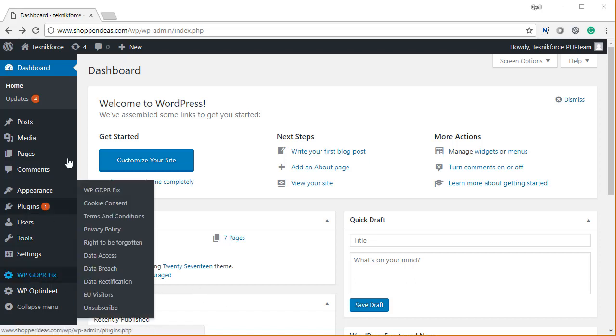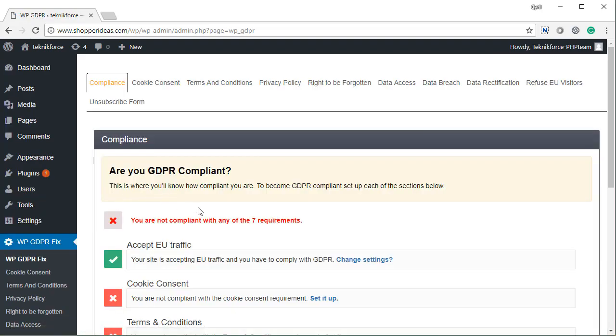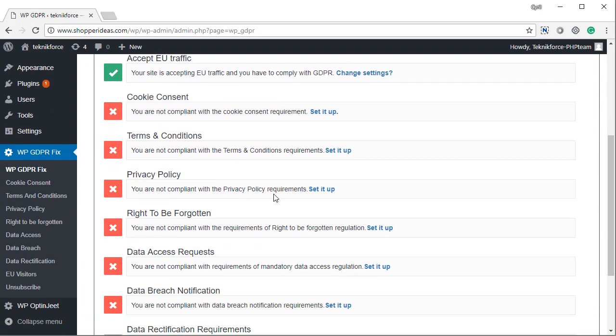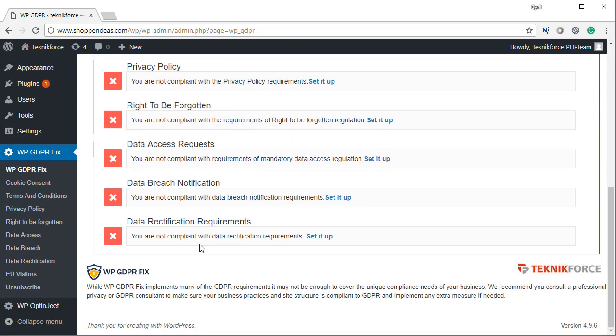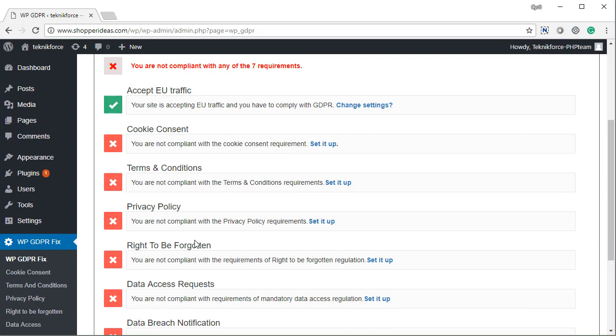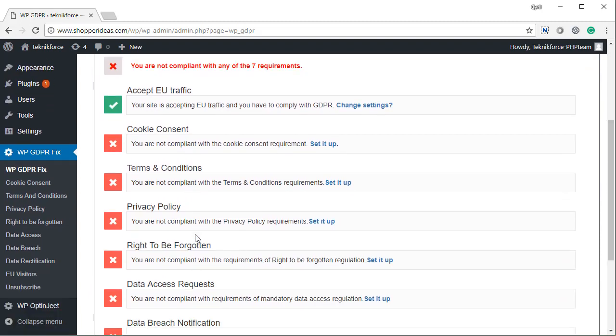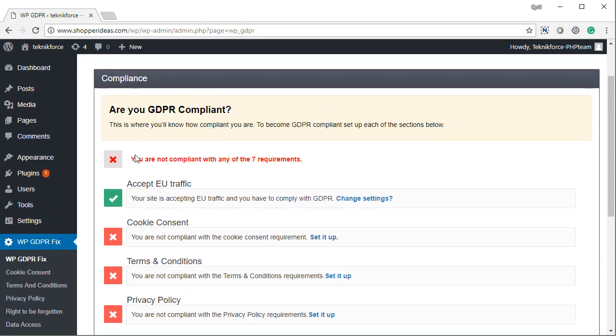We've got the plugin installed on your WordPress and let's go to the WP GDPR Fix main screen. The first thing you will see is a complete list of all the compliance requirements that WP GDPR serves, and it actually tells you what you're compliant with and what you're not compliant with.